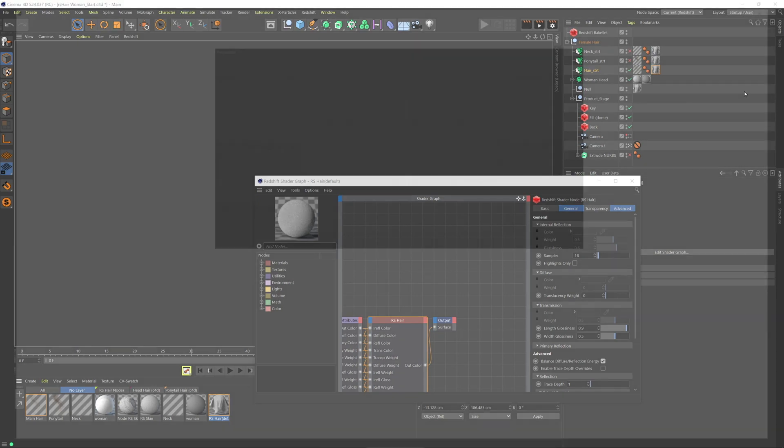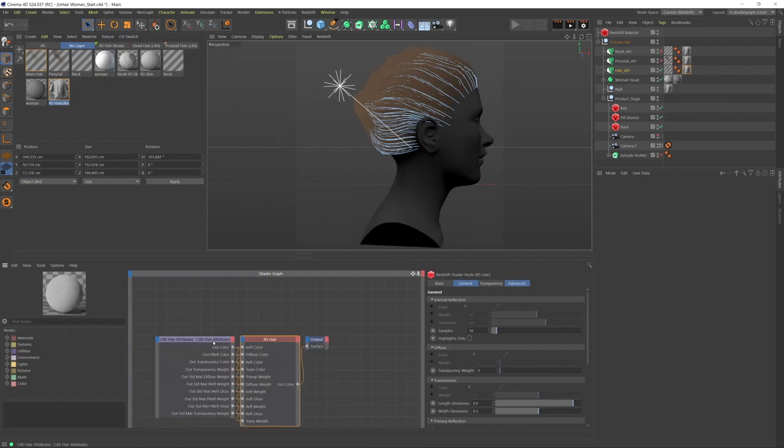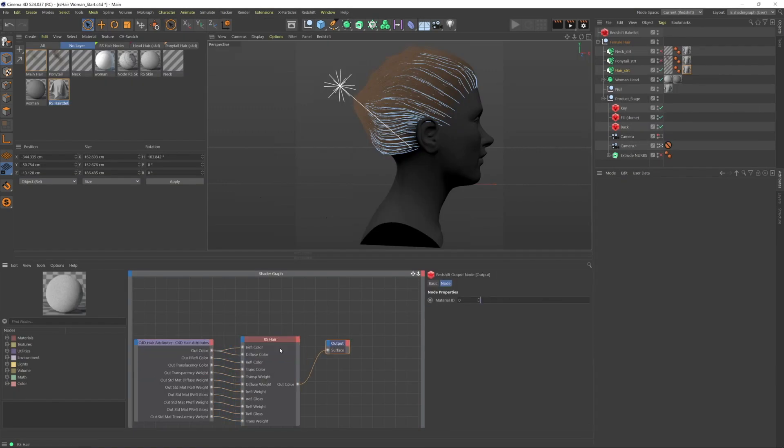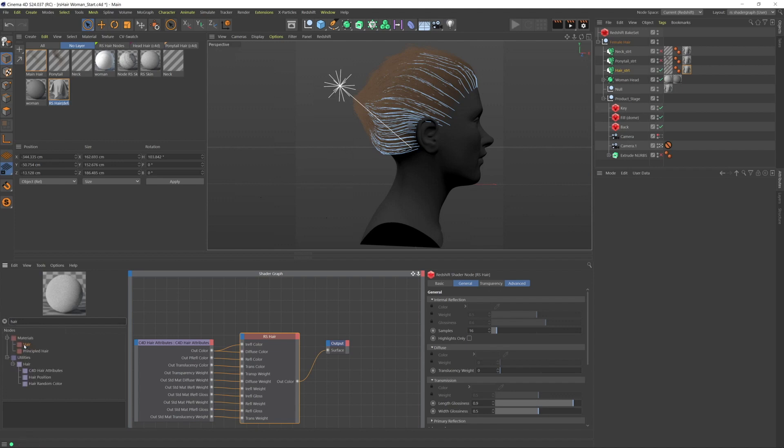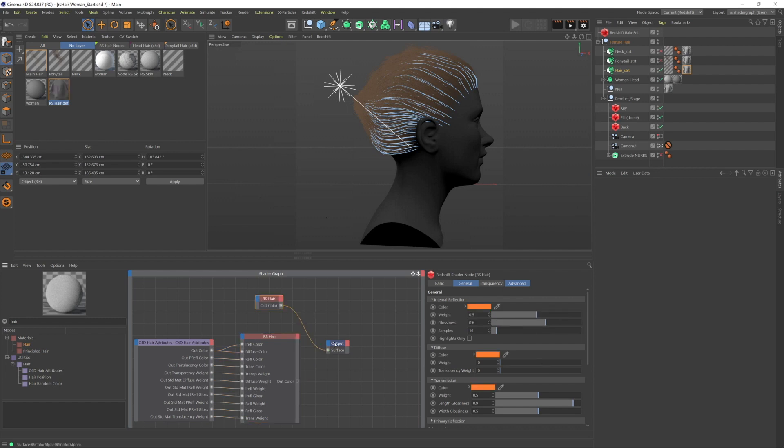Okay, so I'm going to get a new redshift hair node here. I just want to make sure that I... oops, doesn't need an RS, does it? I want to make sure that you can see the basics of controlling color with this.